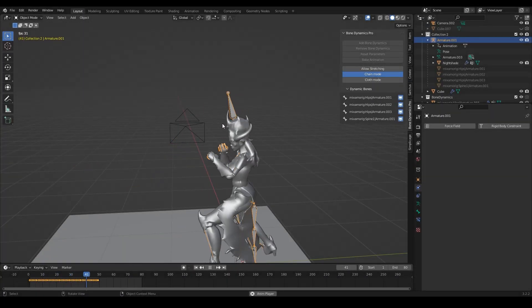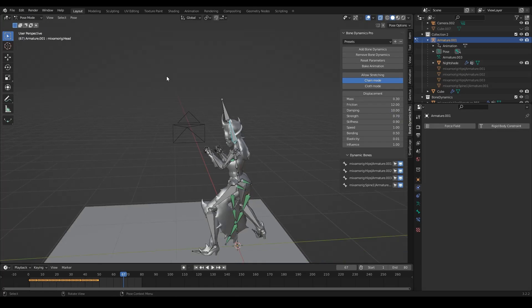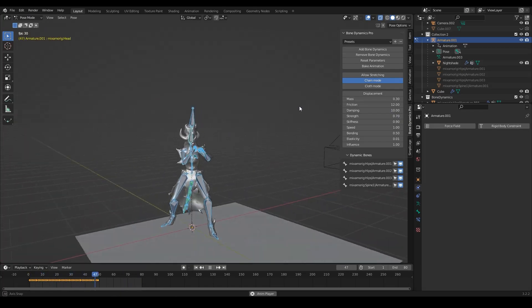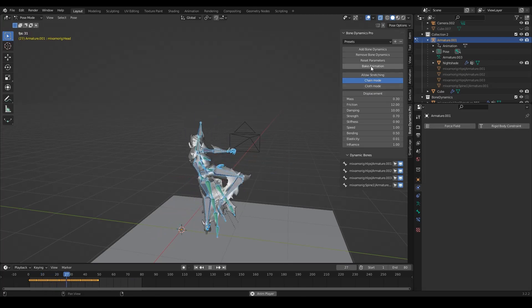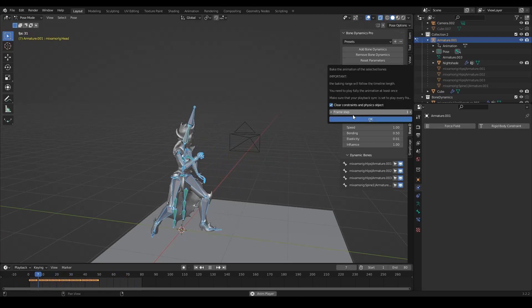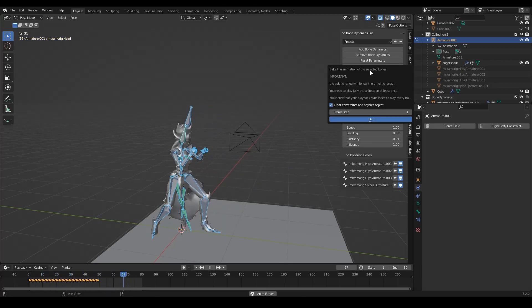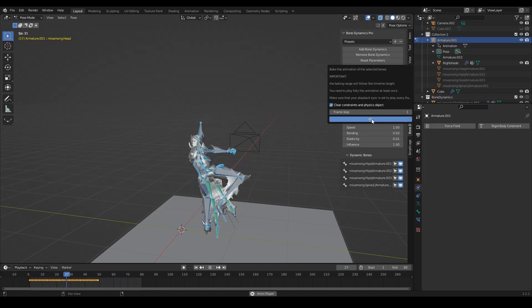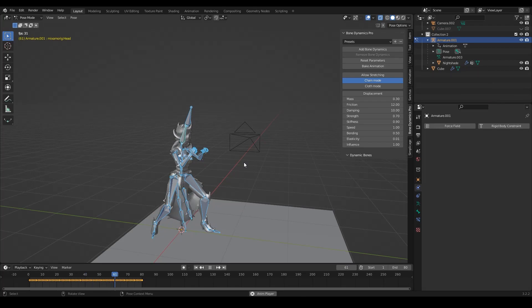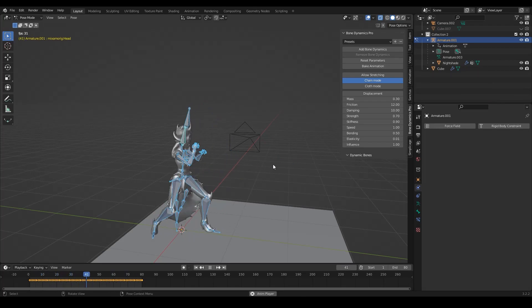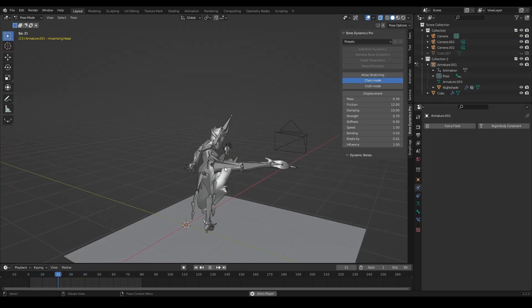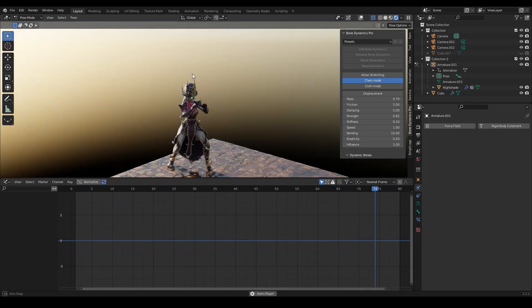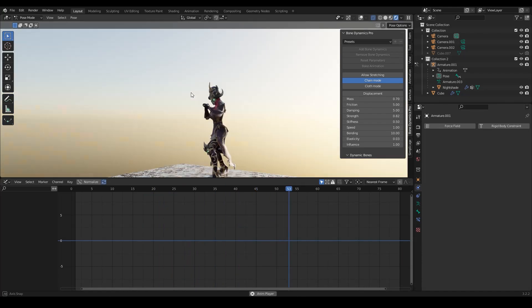The final step of the process is to bake the animation. When you are done with the settings and you are satisfied with the look of it, you can hit bake the animation button. But make sure that you play the full animation at least once. Check click constraints and physics objects and select the frame step you want to bake based on. Freezing your animation into keyframes will allow you to export it and use it across multiple 3D programs, especially when you are working on a game project. This is the way to export quick physics into your game engine.